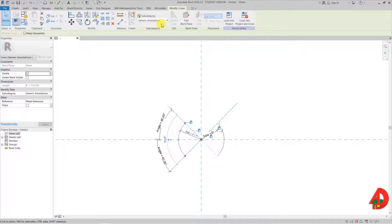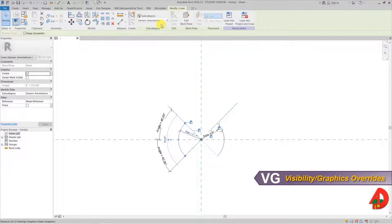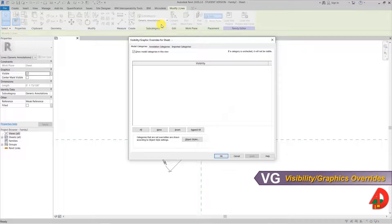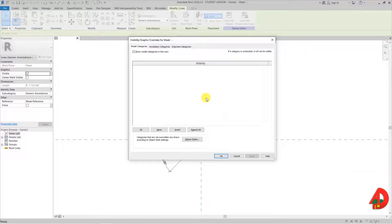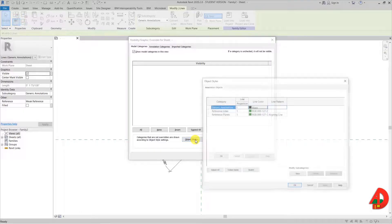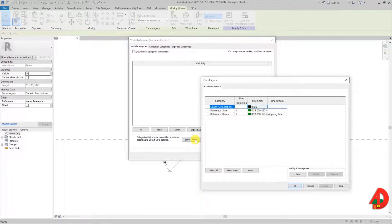In order to do that I press VG on my keyboard to open the visibility graphics override window and there I have something called object styles. Here there is a list where I can find and change the generic annotation line size. I will set it up to 6.